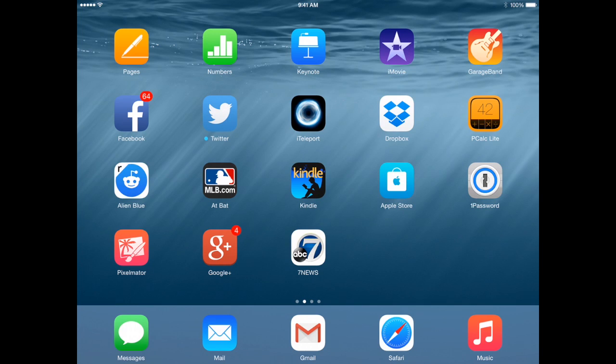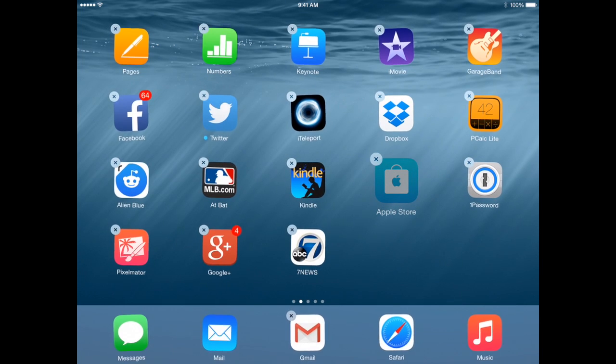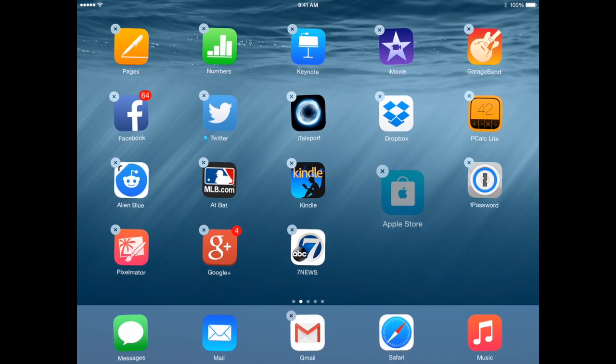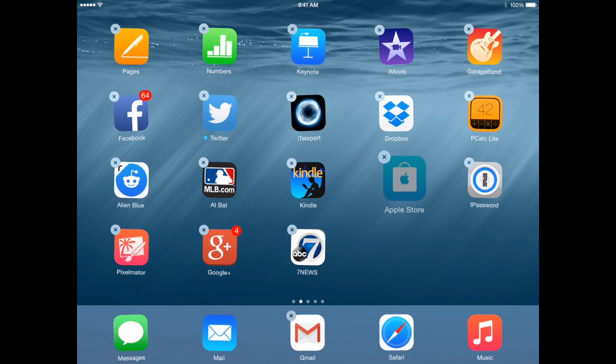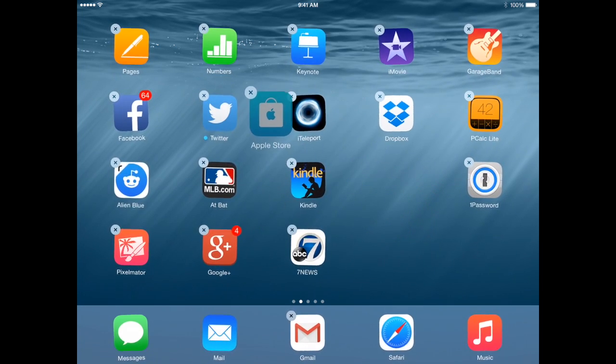Within any screen I can reorder what's there. I do that by tapping and holding any of the app icons. After a couple of seconds they all start jiggling. Most of them have little x's next to them so I can delete them. But also the one that I currently have my finger on I can move around and put it in a different order.